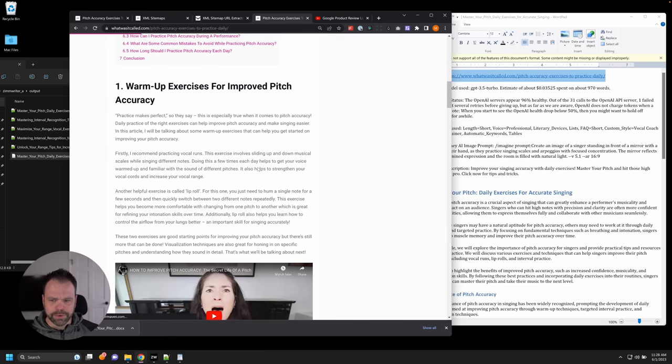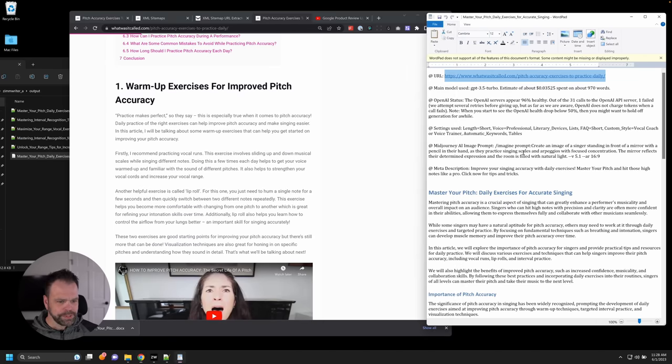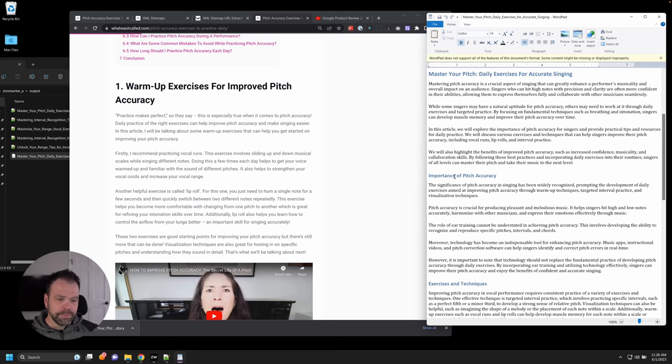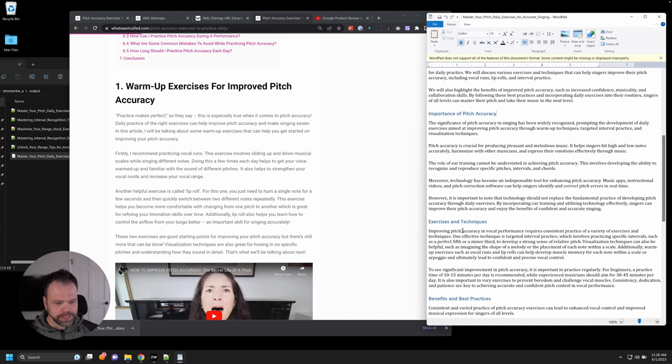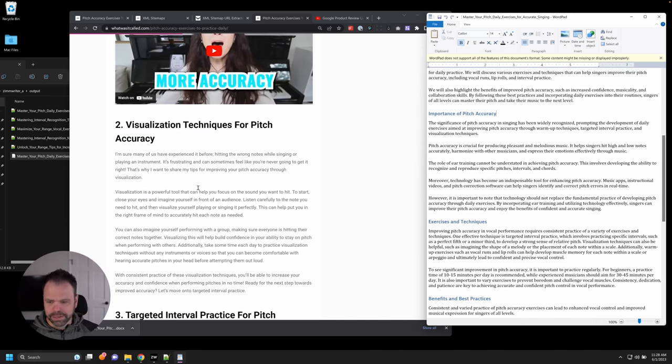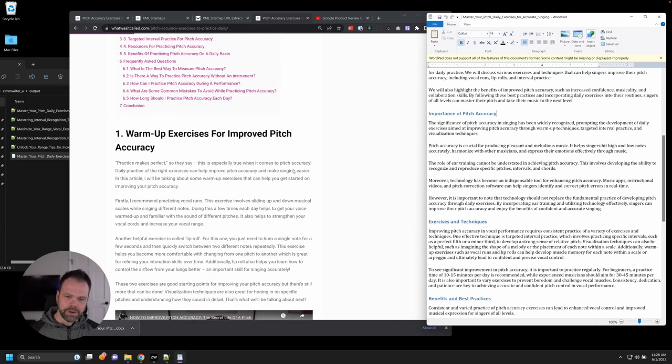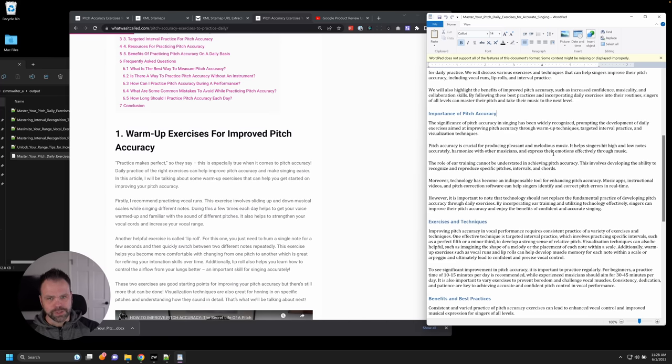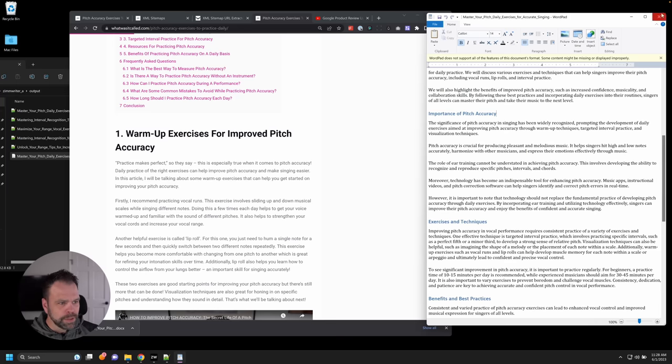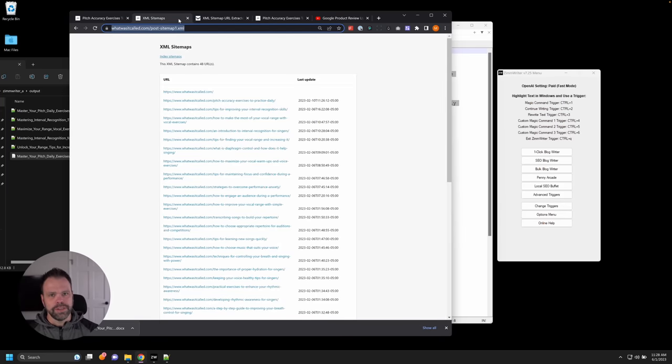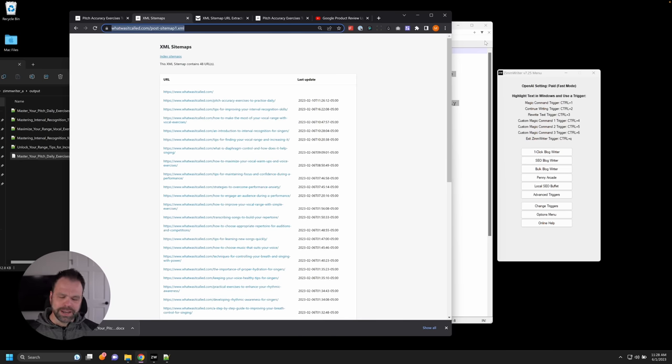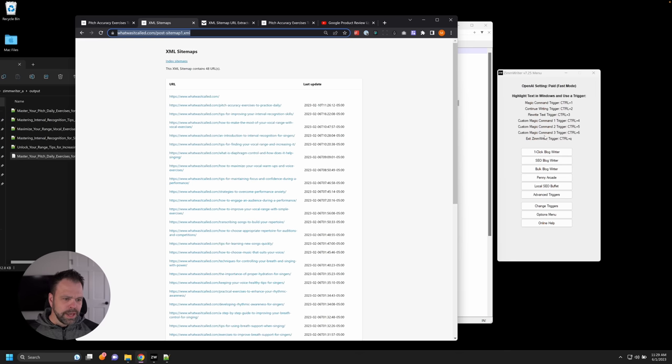All right. So here's what we have. So here was like the first H2, for instance, warm up exercises for improved pitch and accuracy, importance of pitch accuracy. So it's a completely different H2 exercises and techniques, visualization techniques. So it's using the summary that the AI generated from this article to rewrite the article, use different headings, talk about different things, but still use the data, still use that source information. So that is using competitor URLs, using URLs to then rewrite articles. You can, and you can pull these URLs from anywhere. You can get them from news sites. You can get them from websites, basically wherever.